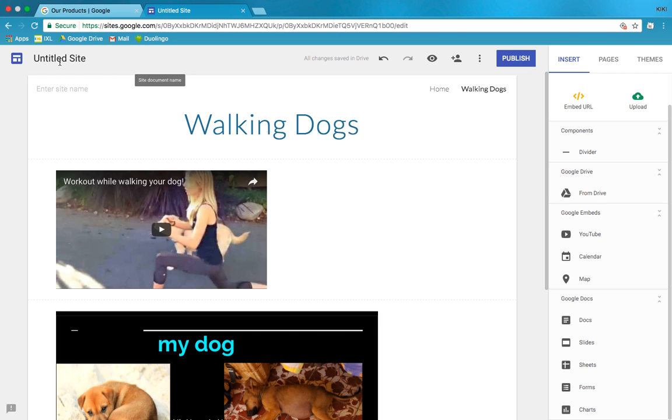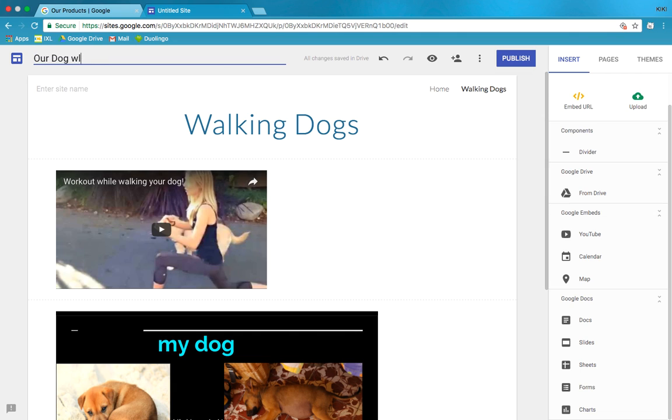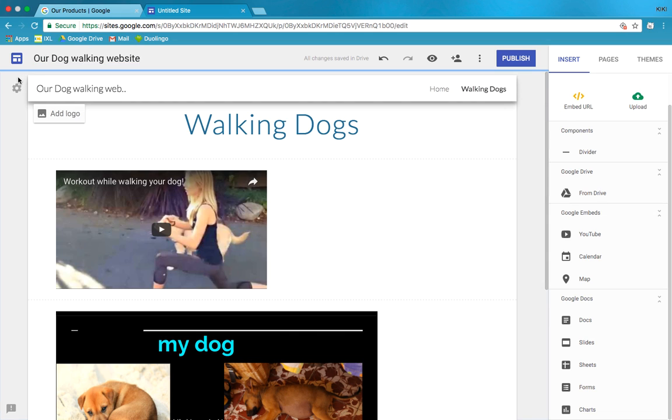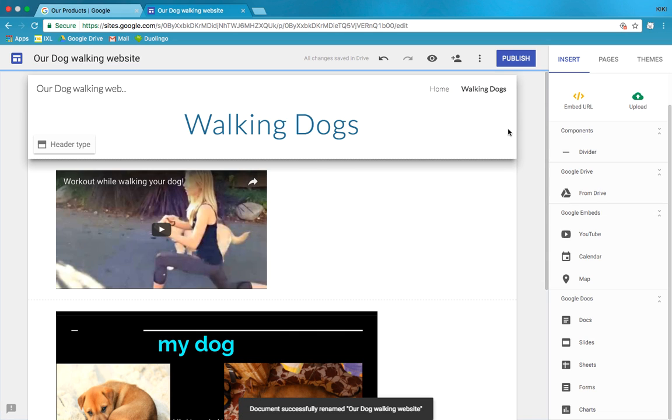Also if you go to Google Drive and you say Shared With Me, I think it will show up. Right now it's called Untitled Site which is the worst name for our website. What should we call it? Our dog walking website. Our dog walking website. Amazing.